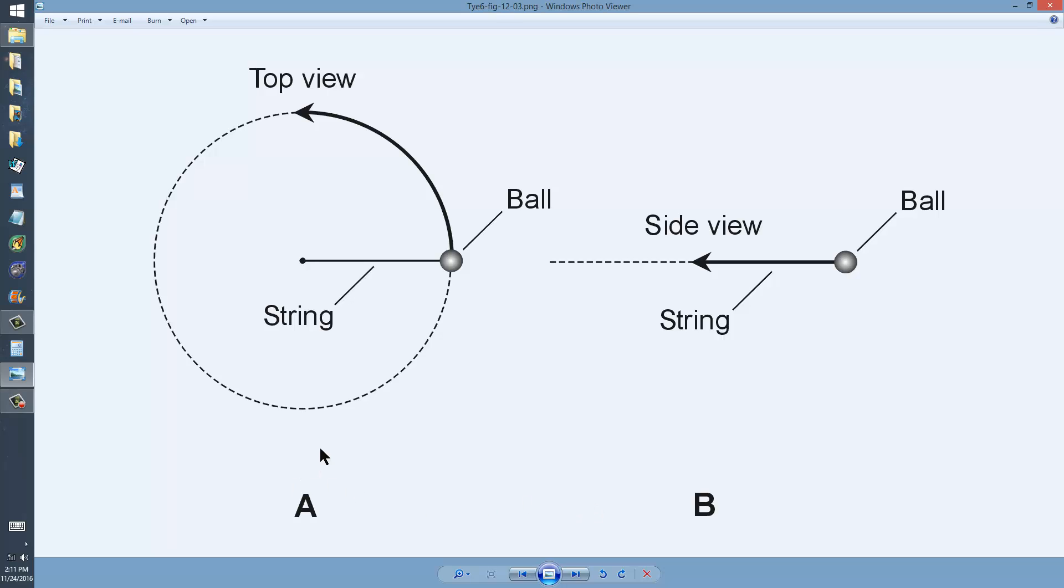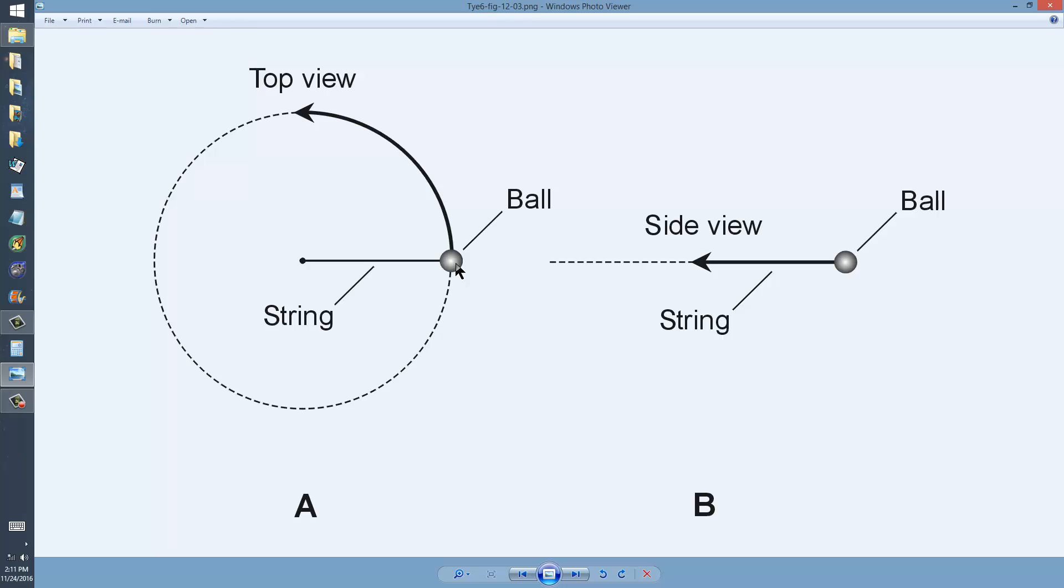At A, imagine that you rotate a ball, or you revolve a ball around your head, at the end of a string of finite length. Imagine that you revolve it in a horizontal plane. You must have done that as a kid. In circular motion, at a constant speed.